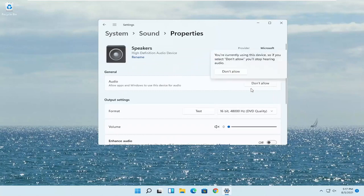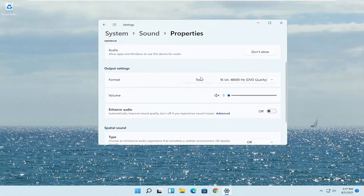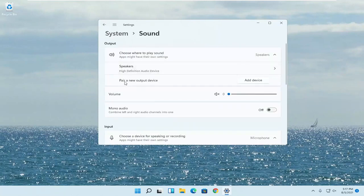You want to make sure it is set to Allow — if it says 'Don't allow,' go ahead and change that by clicking the Allow button. You also want to test it and make sure the volume is turned up. You'd be going underneath the headphone settings — go back to the previous page and there will be an option for headphones.